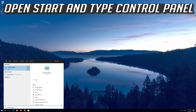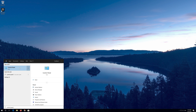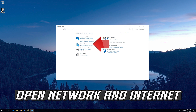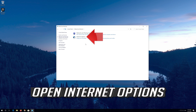Open Start and type Control Panel. Open your Control Panel. Open Network and Internet. Open Internet Options.